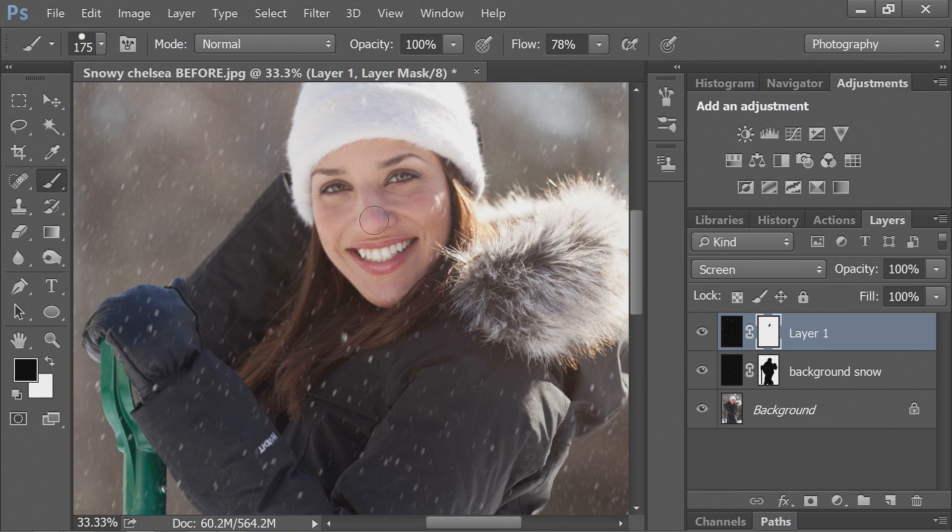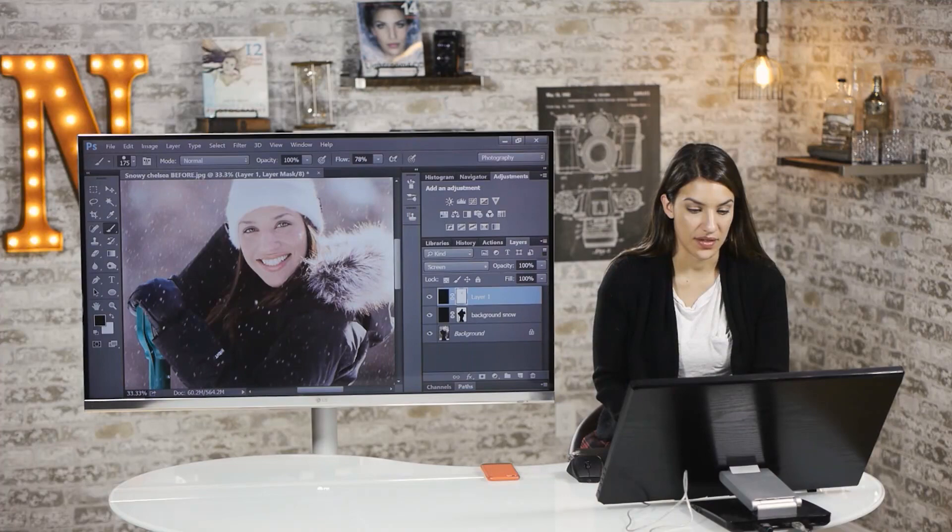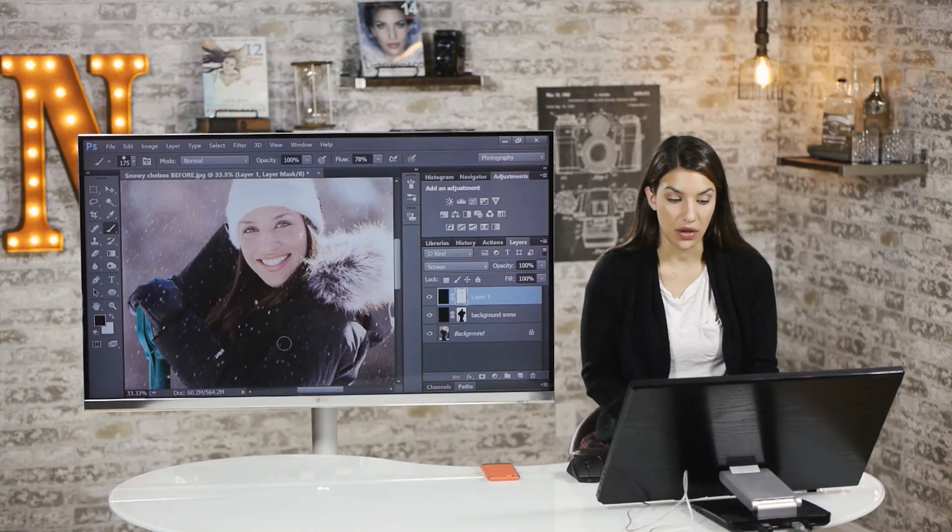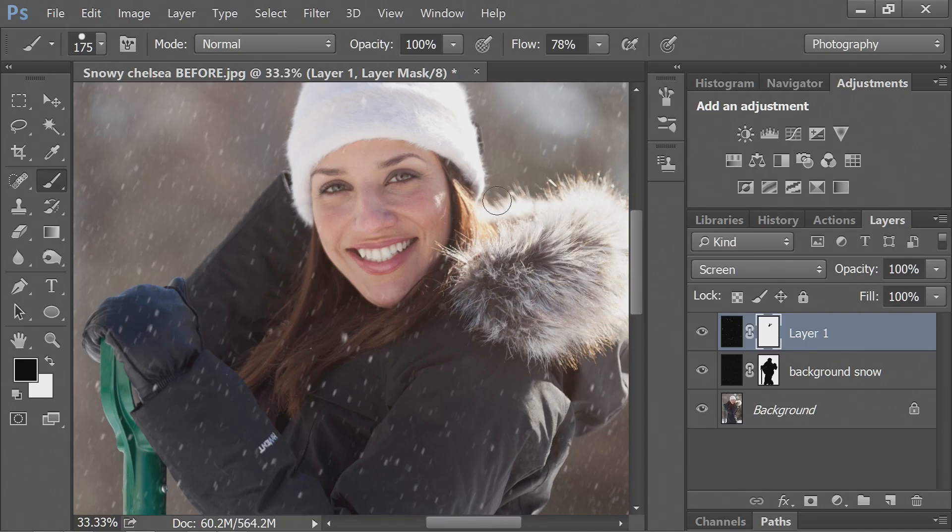And then I'm going to take the snow off of my features. I left a little on my chin. I think it looks unnatural when the whole picture of snow except for the face. So I'll leave just a little bit on there. But I don't want it covering my eyes or my mouth.